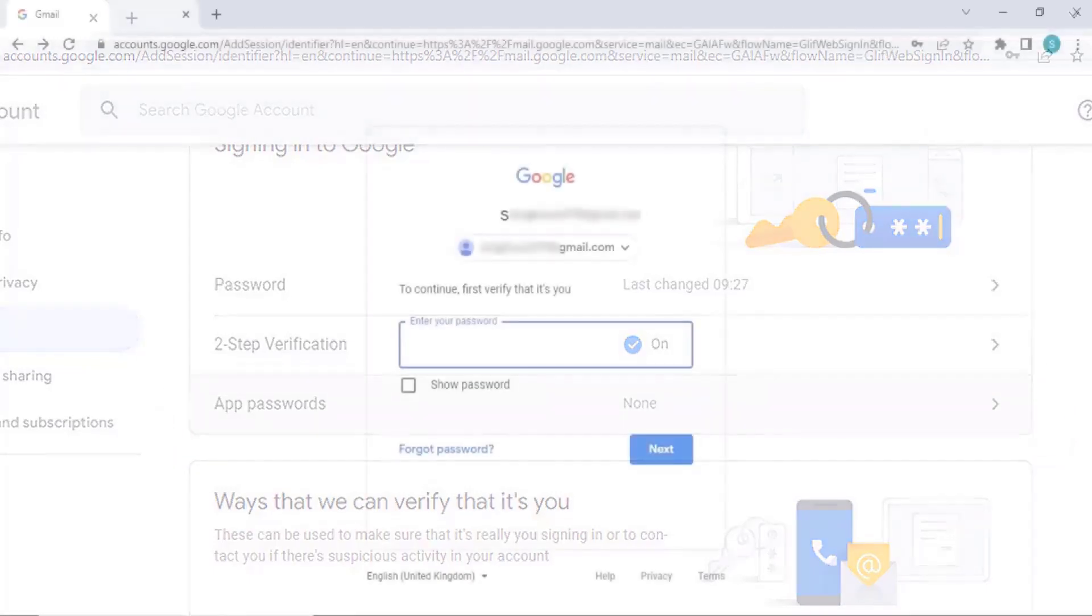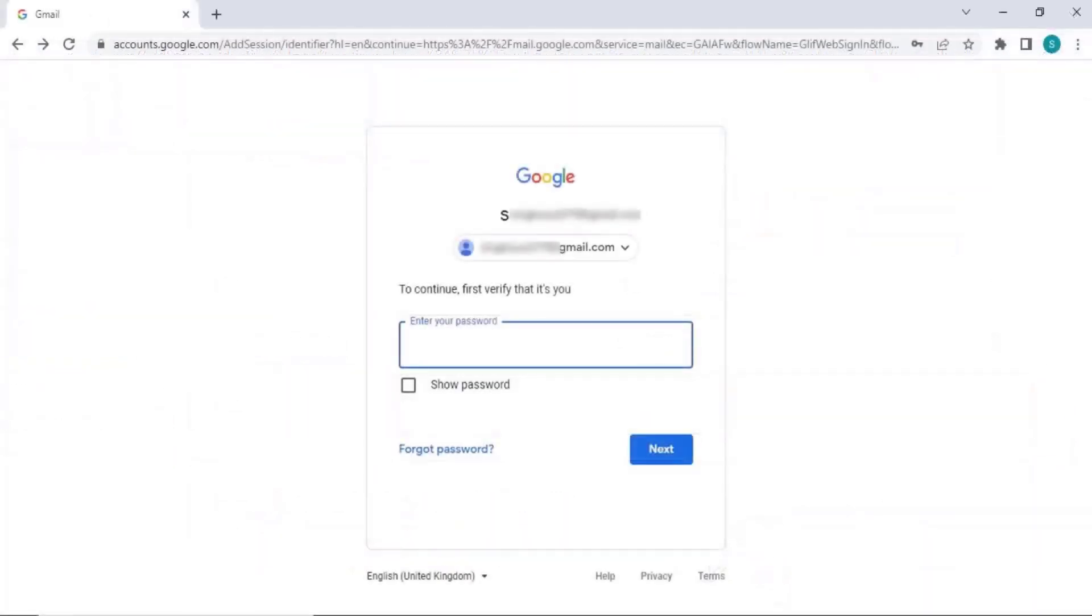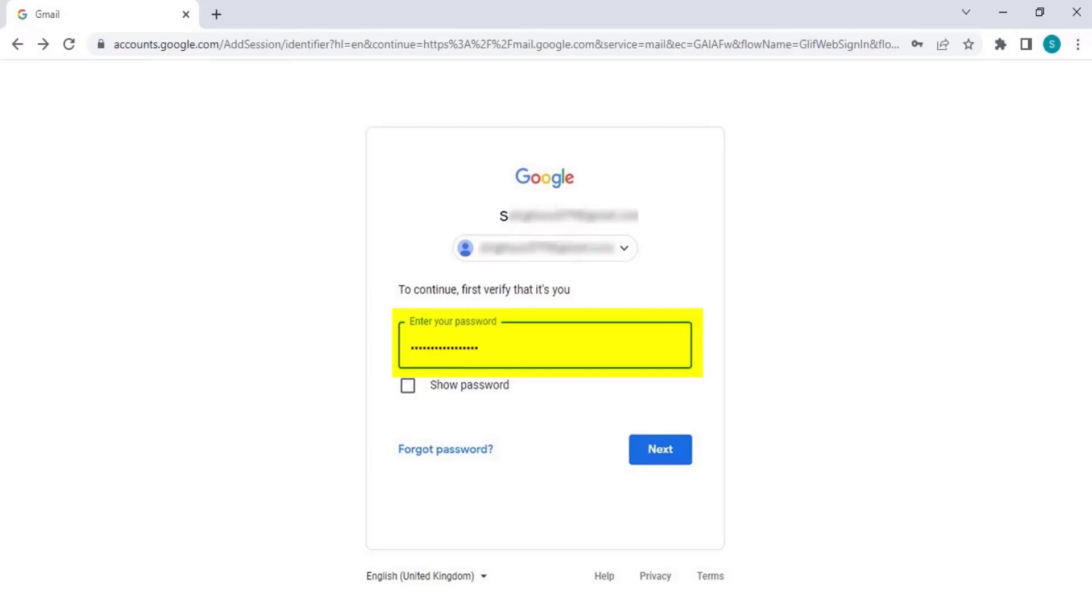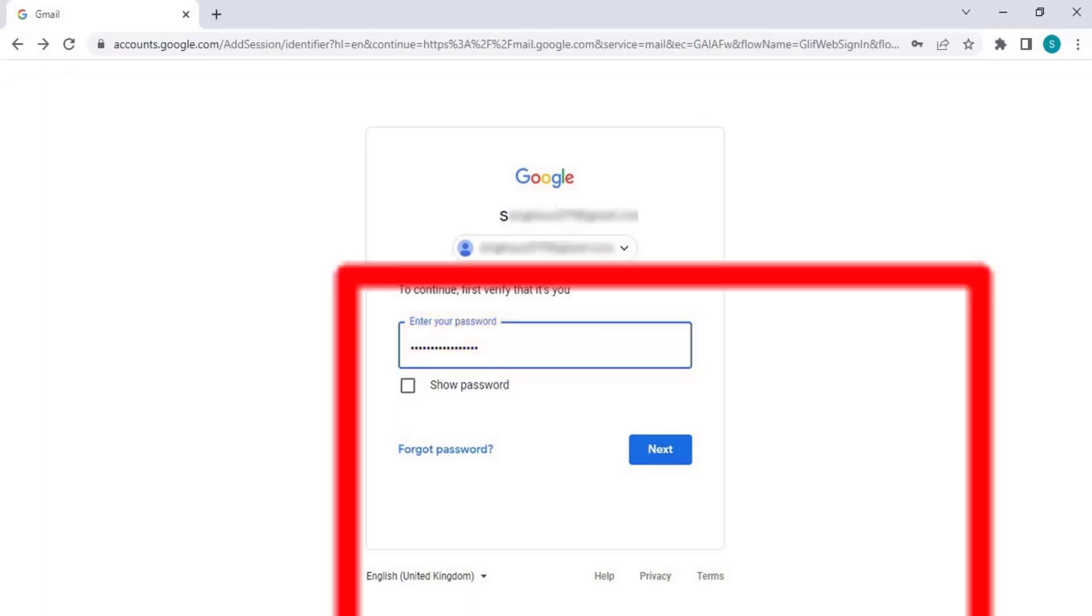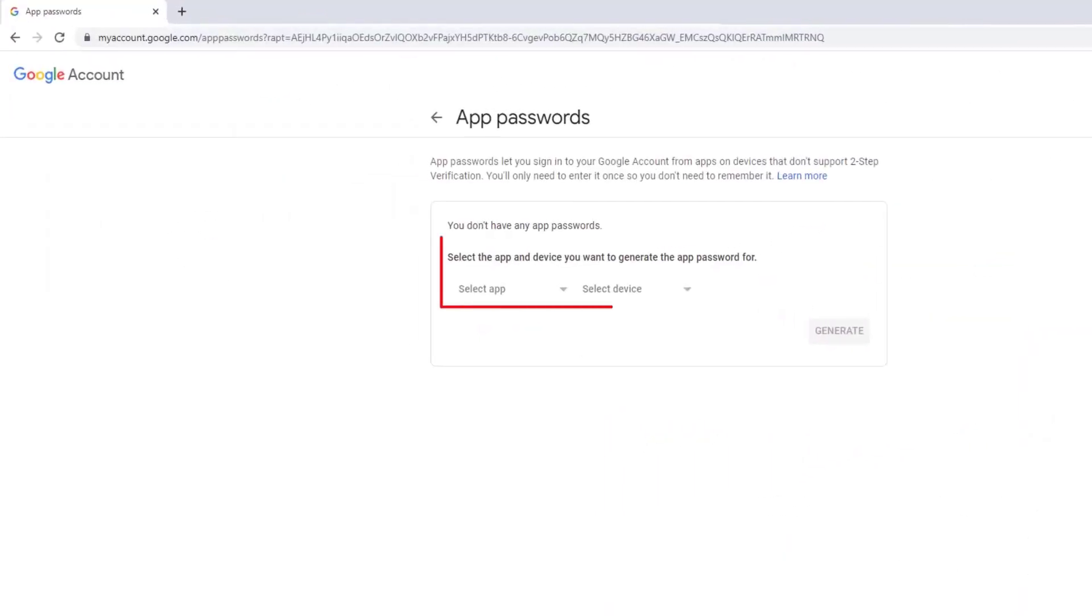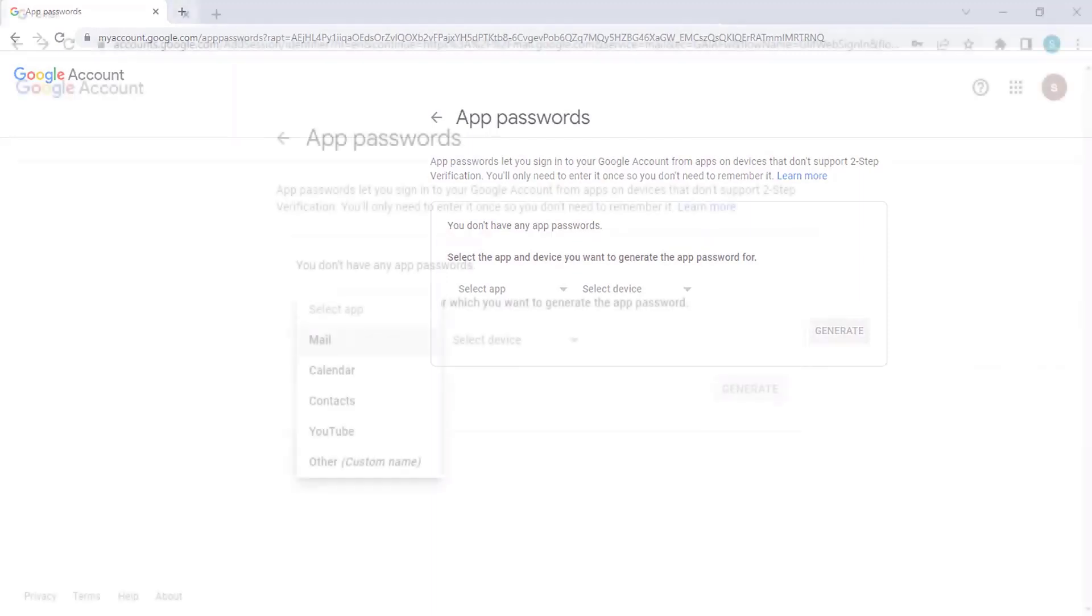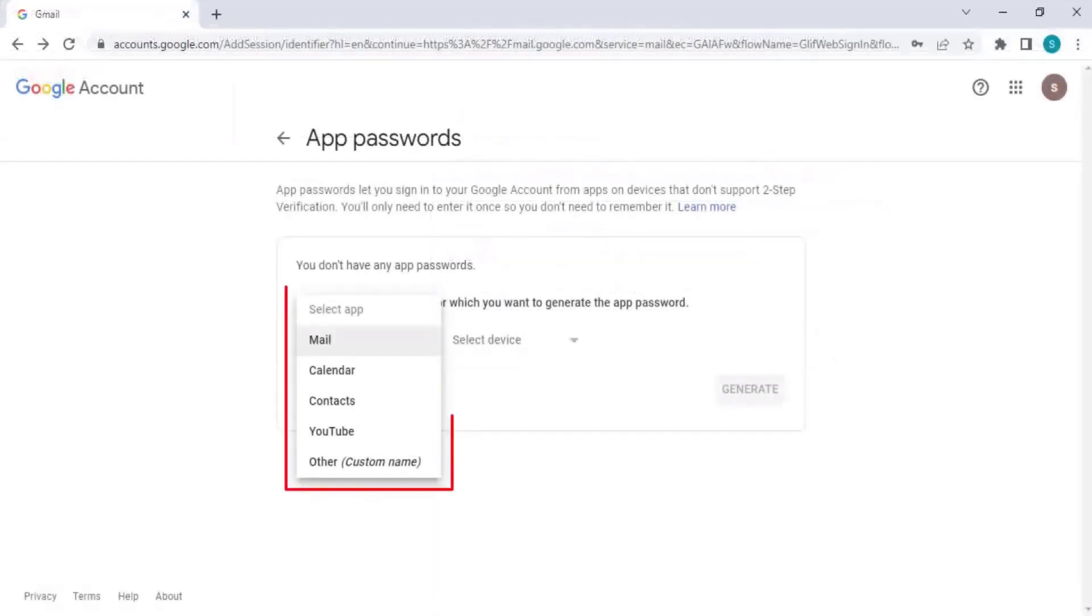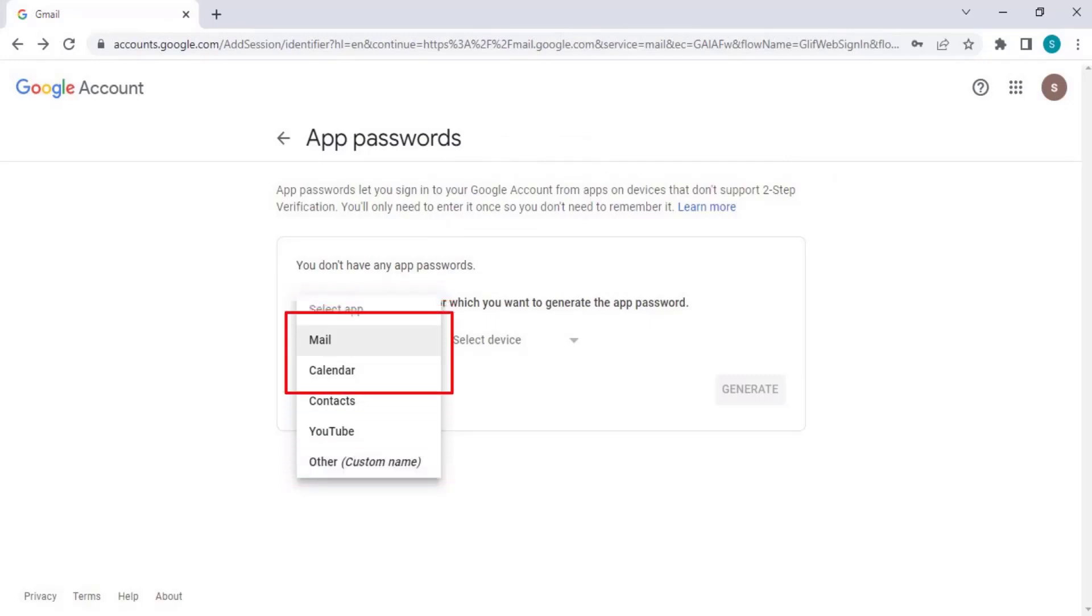The Gmail password window will open again. Enter your Gmail password. Gmail will ask for which app you are activating this app password: Mail, Calendar, Contacts, YouTube, etc. From the dropdown, select Mail.